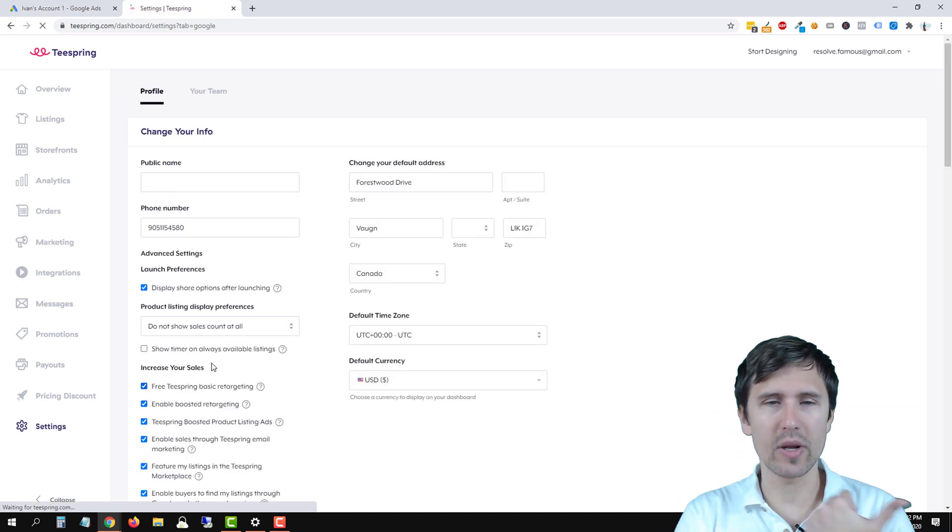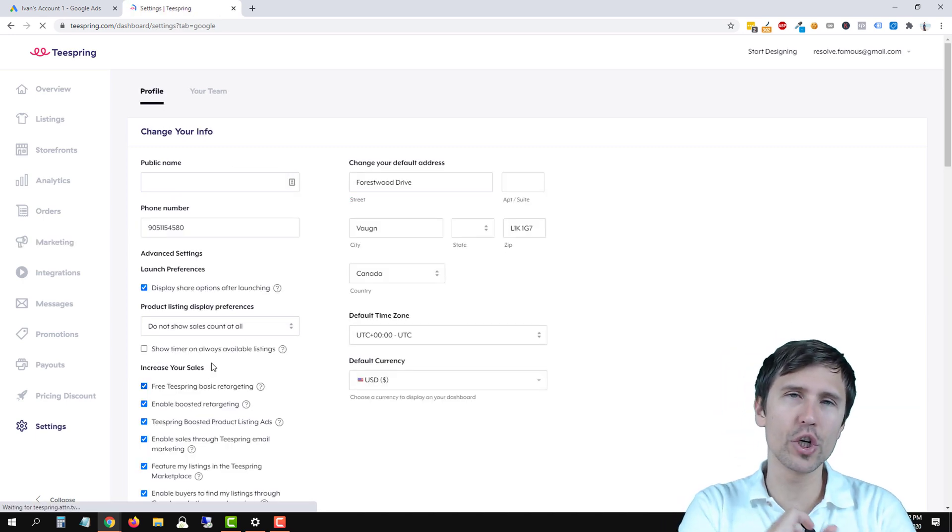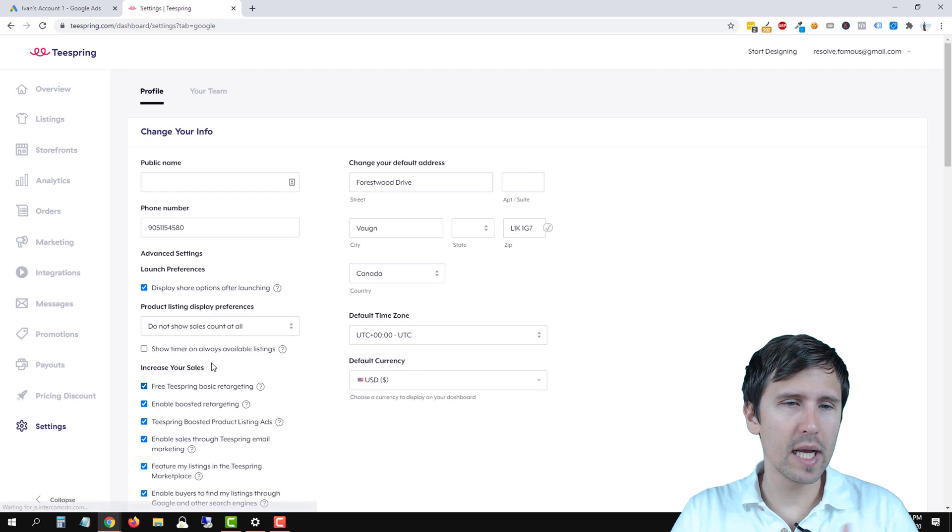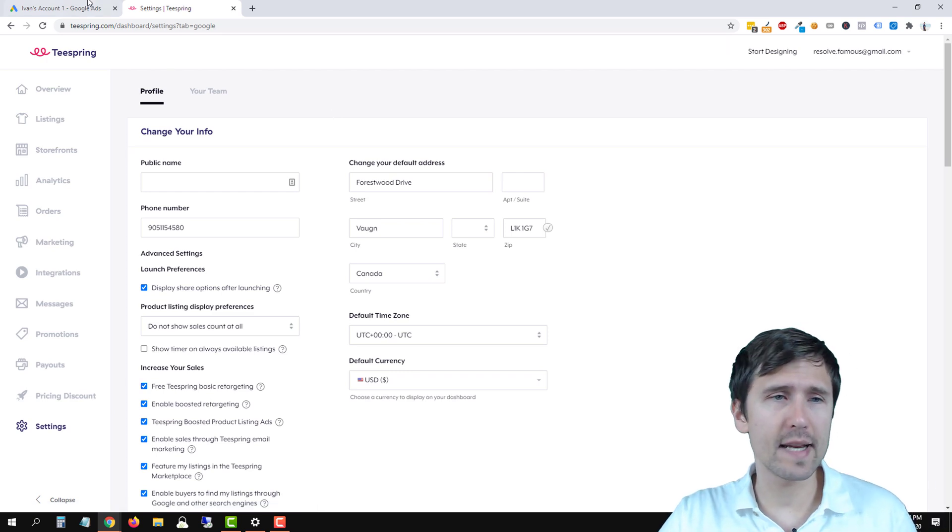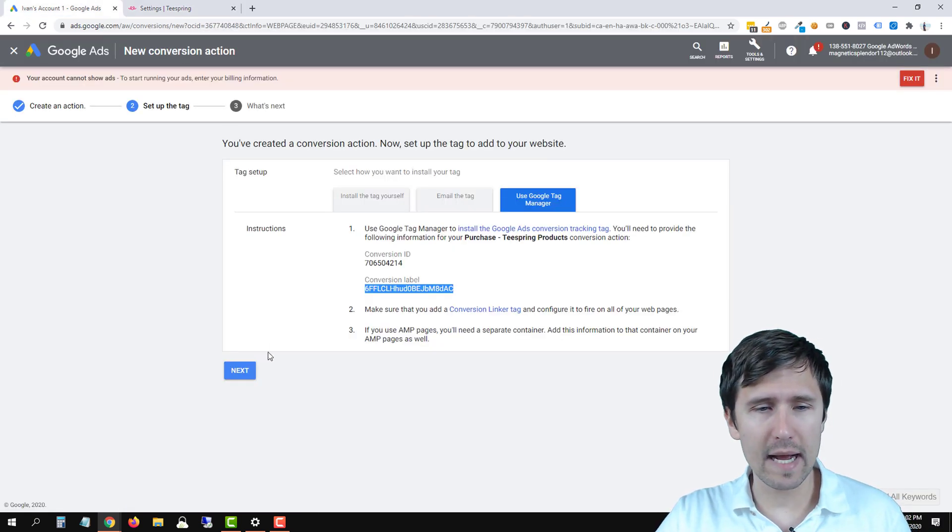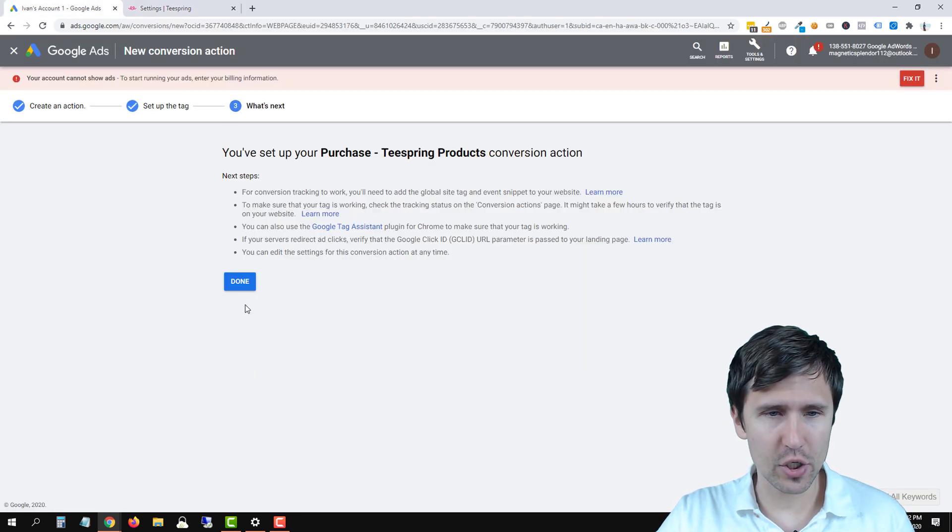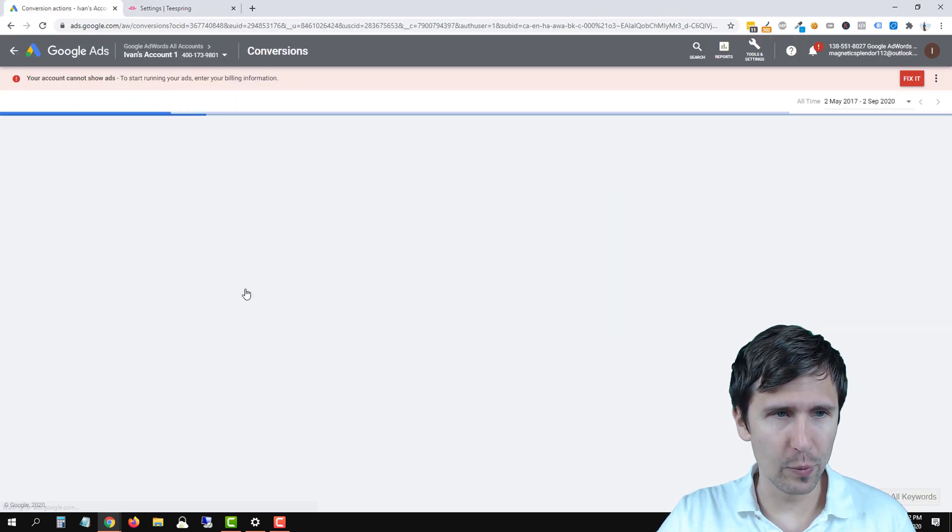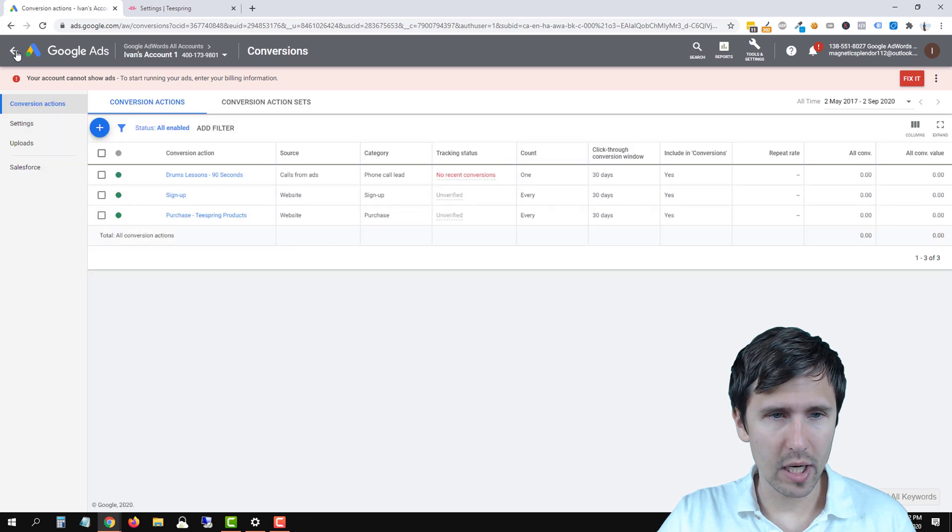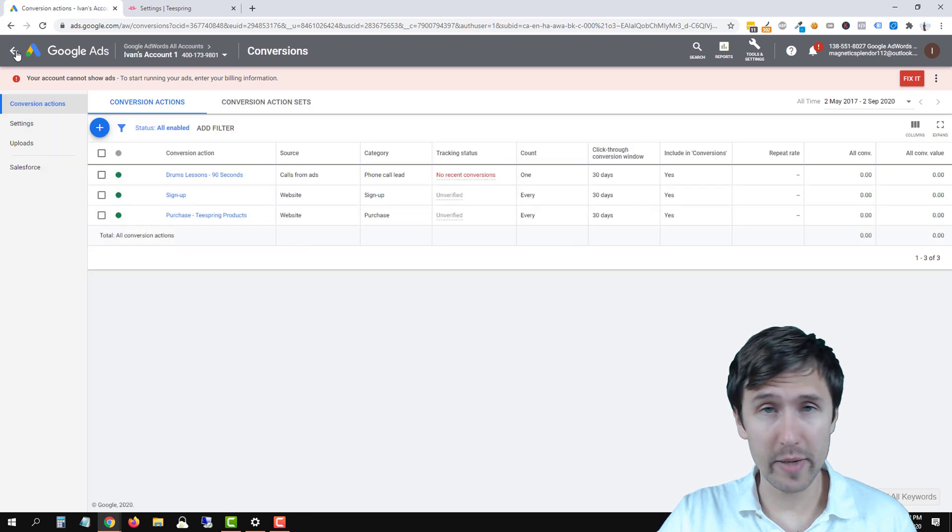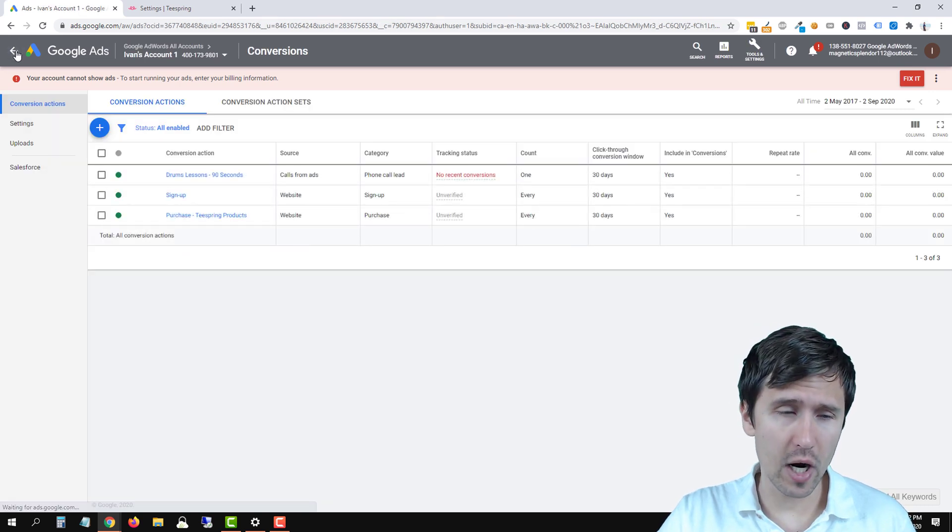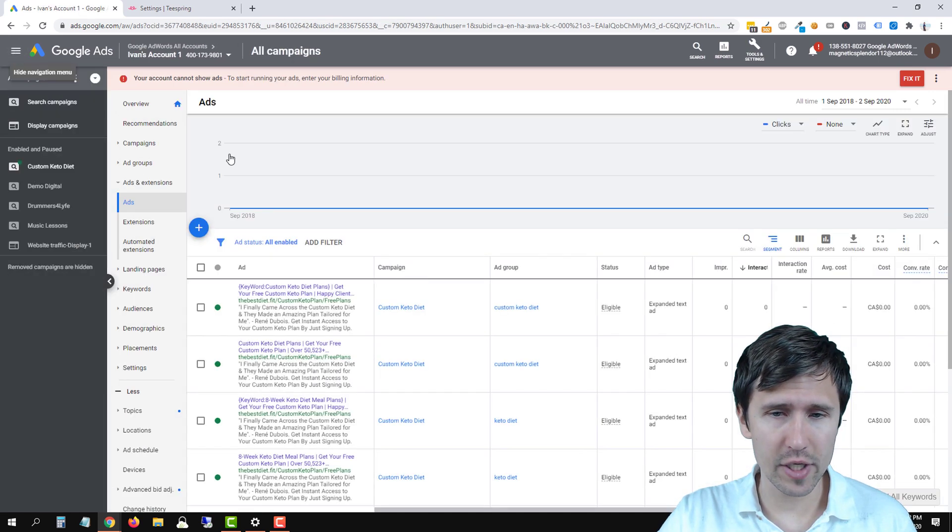And that is it. We're pretty much good to go here and now you should see sales. Now in Google Ads, let me just quickly show you just to make sure that you actually are seeing the conversions.